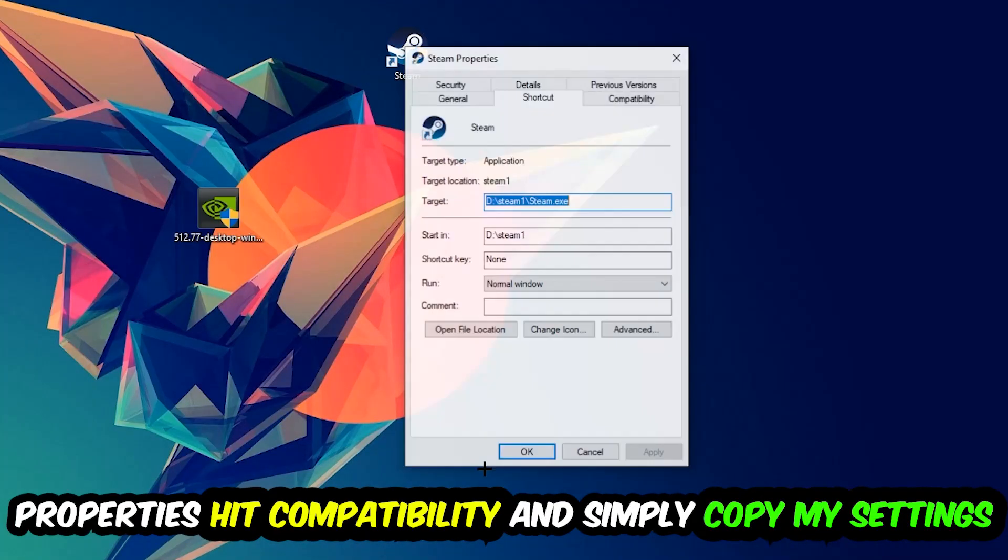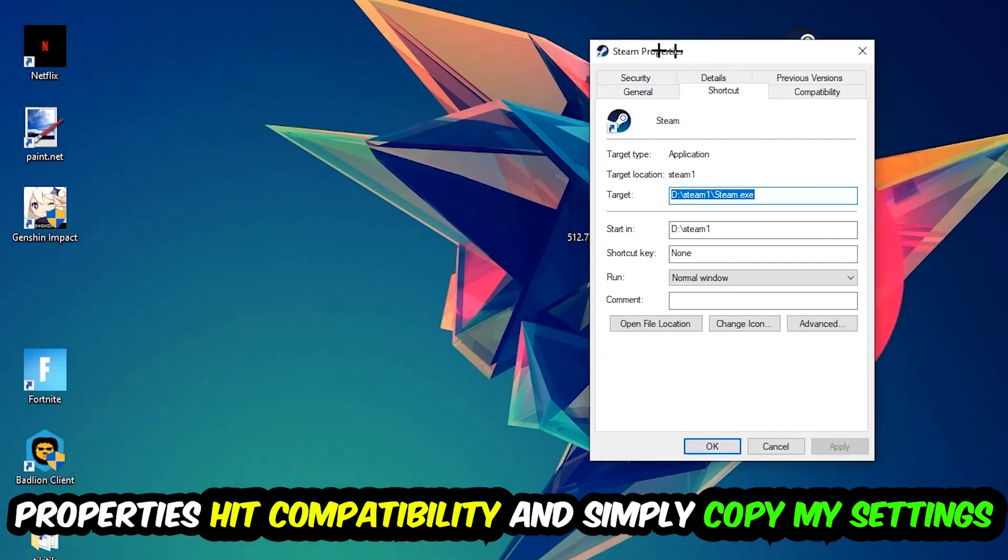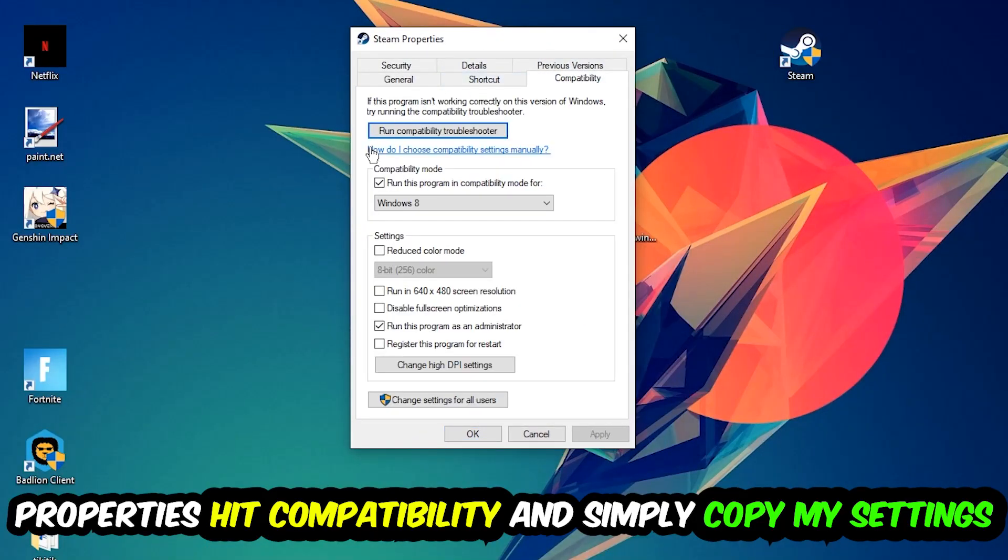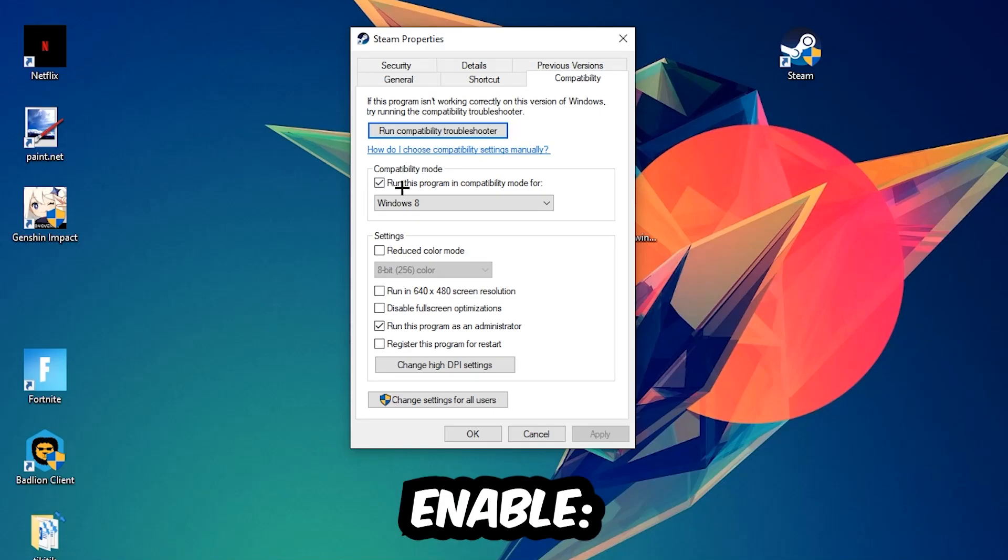You're going to hit that, hit Compatibility, and simply copy my settings. So let's quickly run through it: enable Run this program in compatibility mode for, select Windows 8, disable fullscreen optimizations, as well as enable Run this program as an administrator.